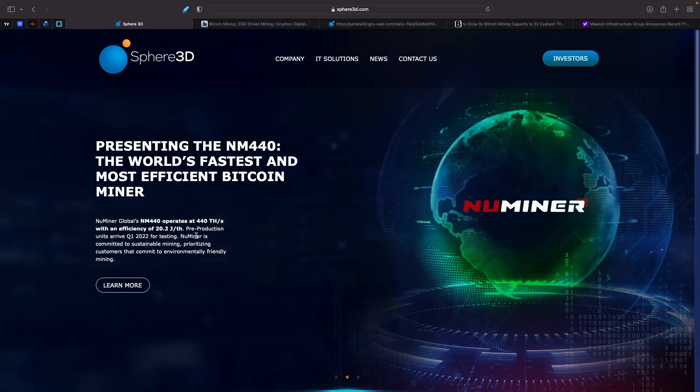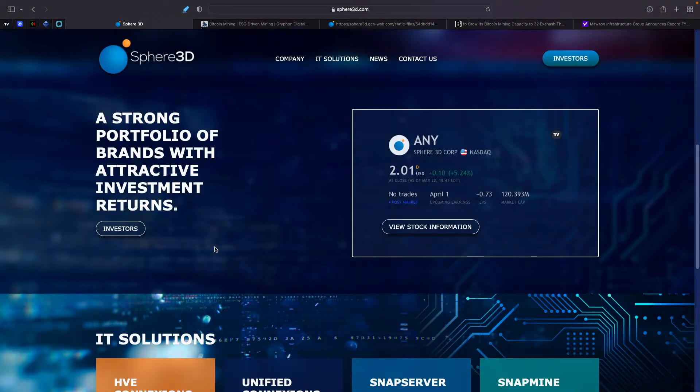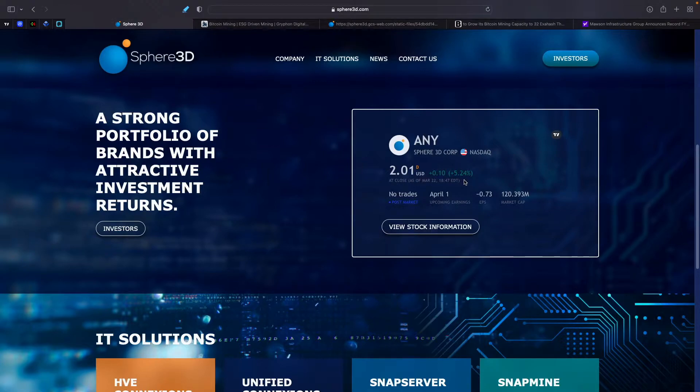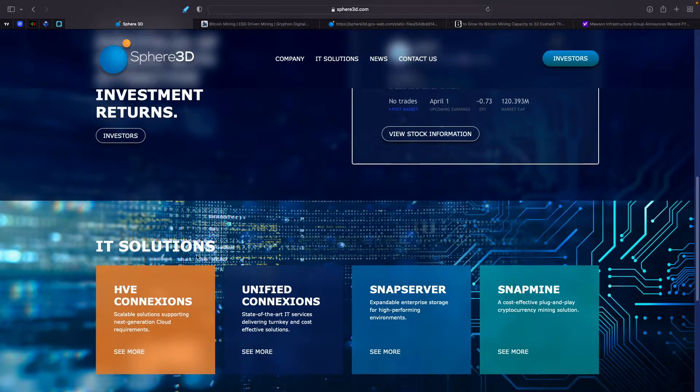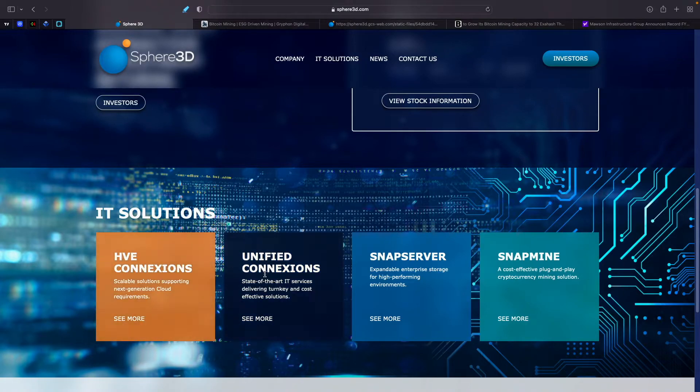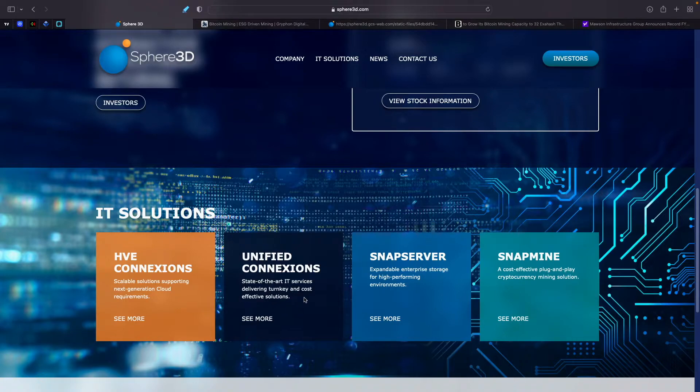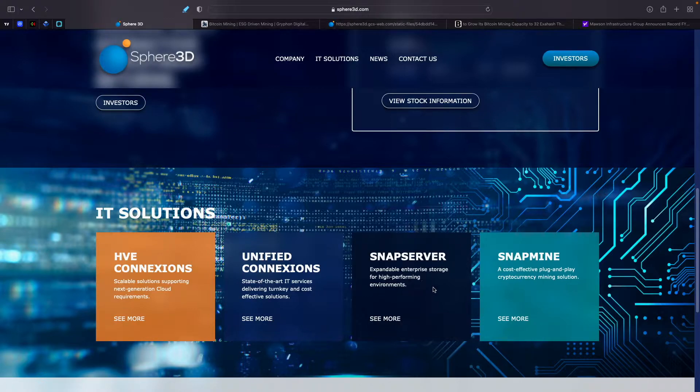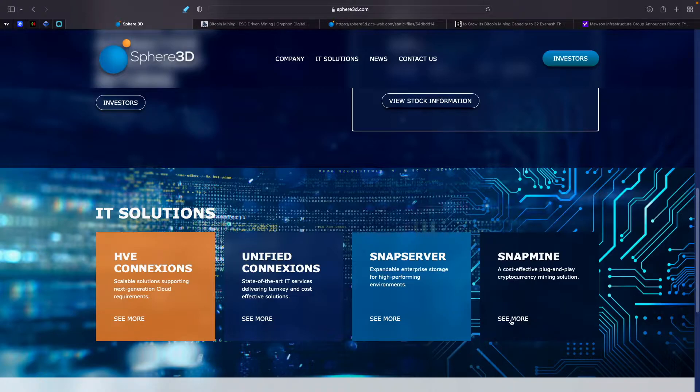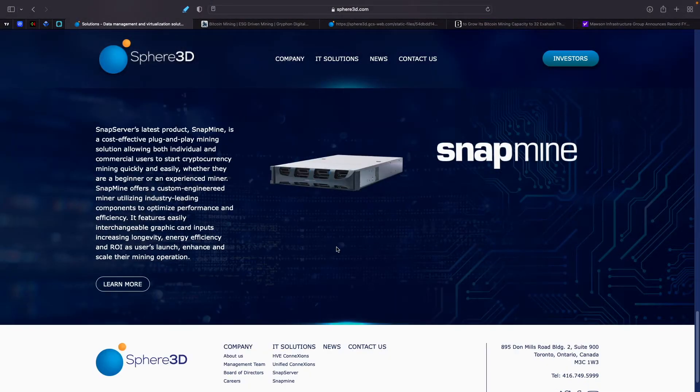This is what we know about Sphere. Sphere obviously has other things that they got going on. They're currently trading under the ticker symbol ANY. They are currently today at $2.01, so they're up 5.24% on the day right now. But they do have some IT solutions as well. They got HVE connections, scalable solutions supporting next-generation cloud requirements. They got unified connections, state-of-the-art IT services delivering turnkey and cost-effective solutions. Snap server expandable enterprise storage for high-performing environments. And they have Snapmine, a cost-effective plug-and-play cryptocurrency mining solution. So let's take a look at that, see what they're bringing to the table, to the mining space.